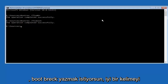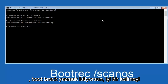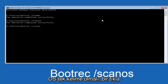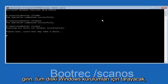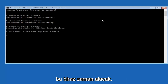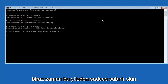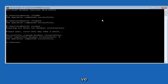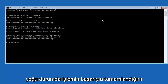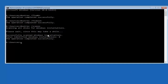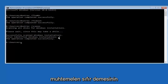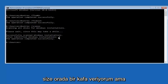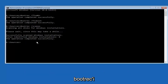Next, type in bootrec space forward slash scanos — scan and OS as one word — then hit Enter. It's going to scan all of the disks for Windows installations. This will take a little bit of time, so just be patient. It should say the operation completed successfully, and in most cases it should say total identified Windows installations is one. In a virtual environment it might say zero, but the operation should still complete successfully.